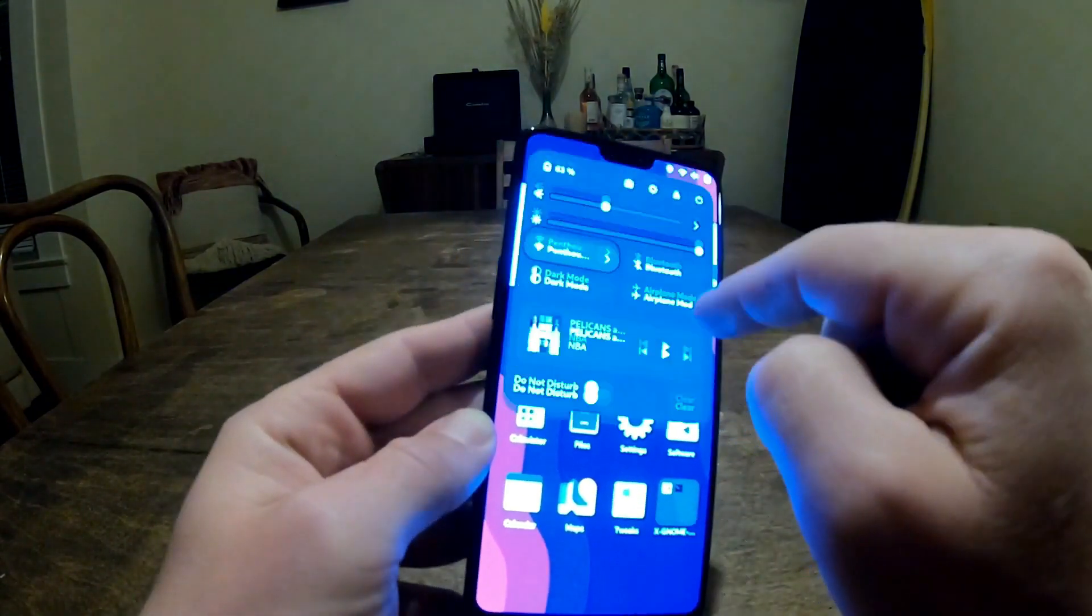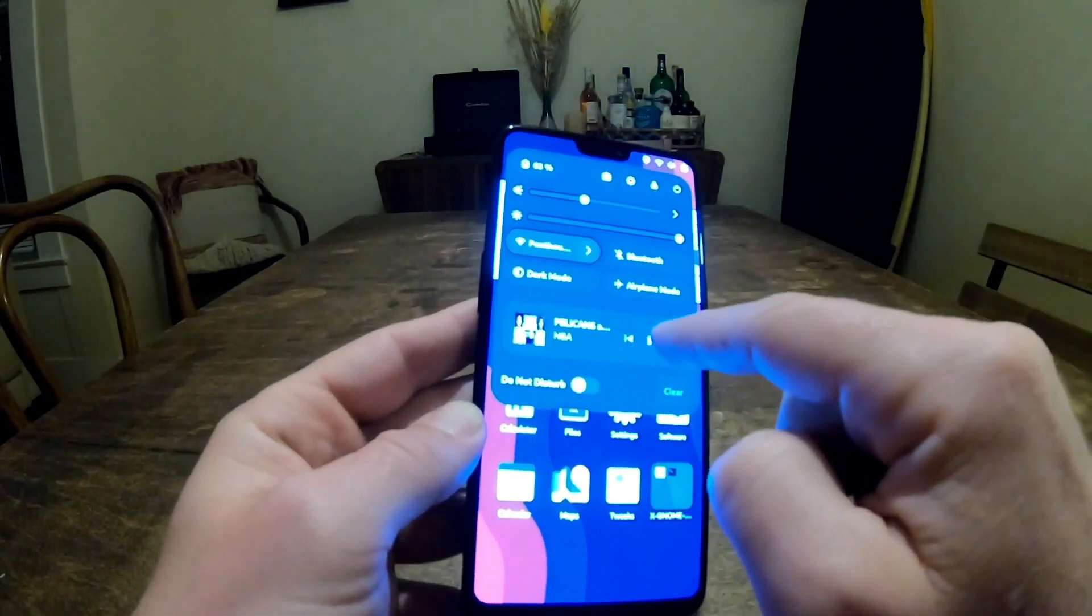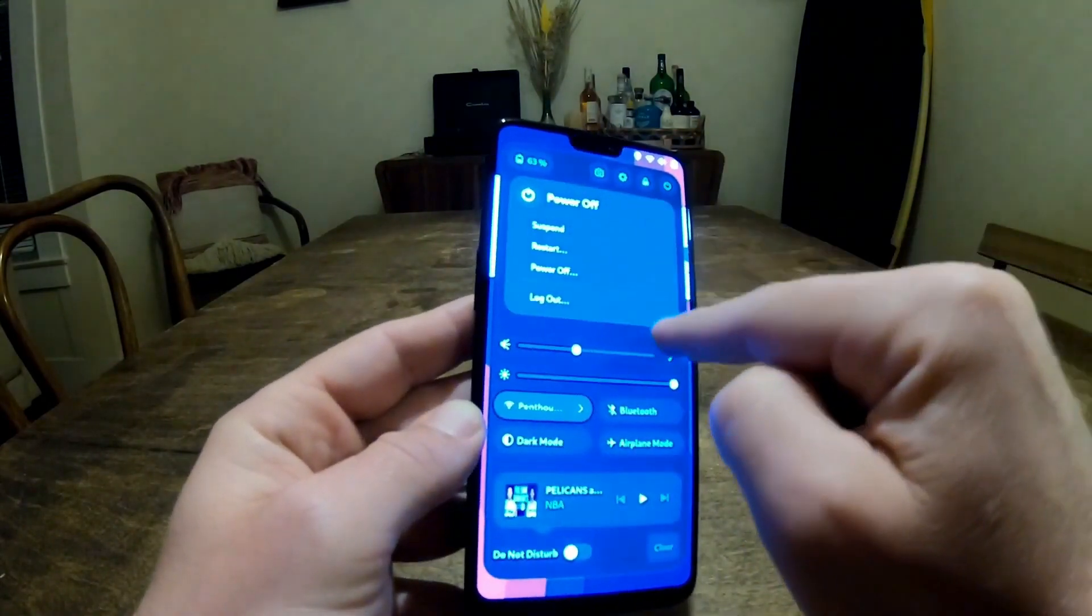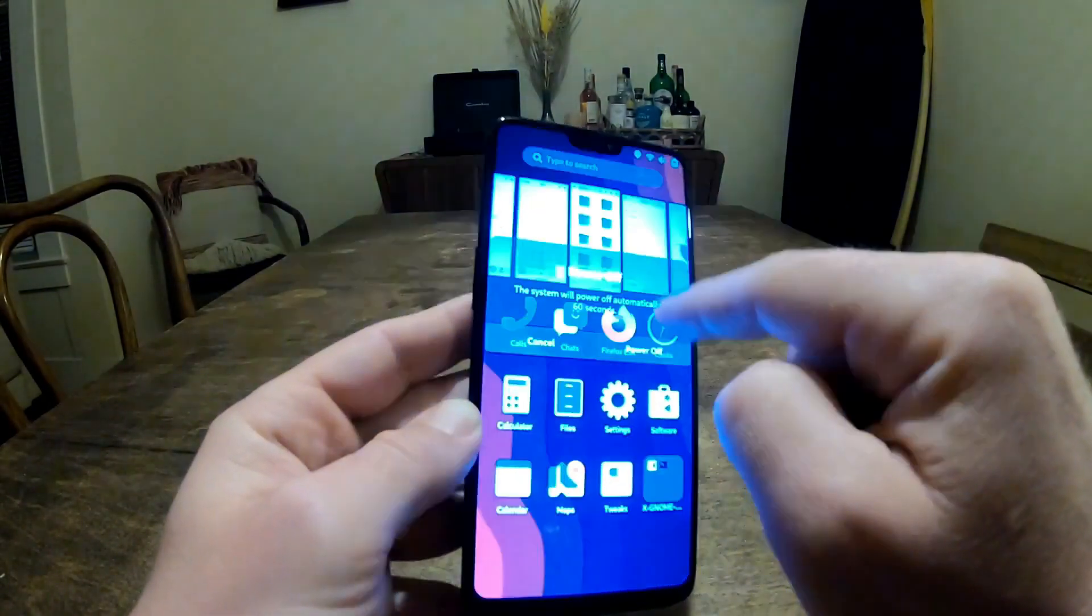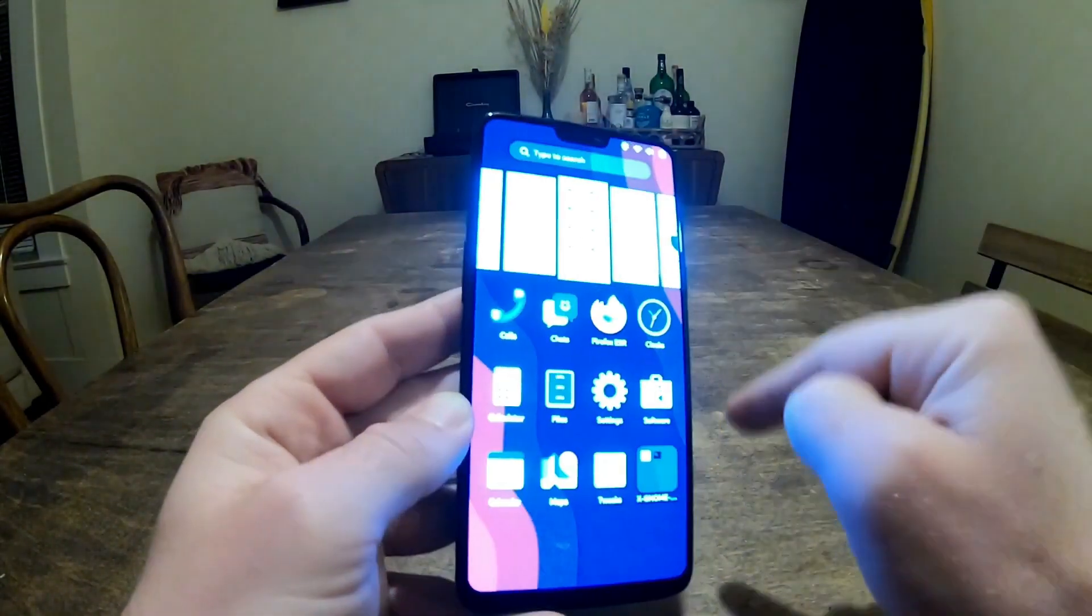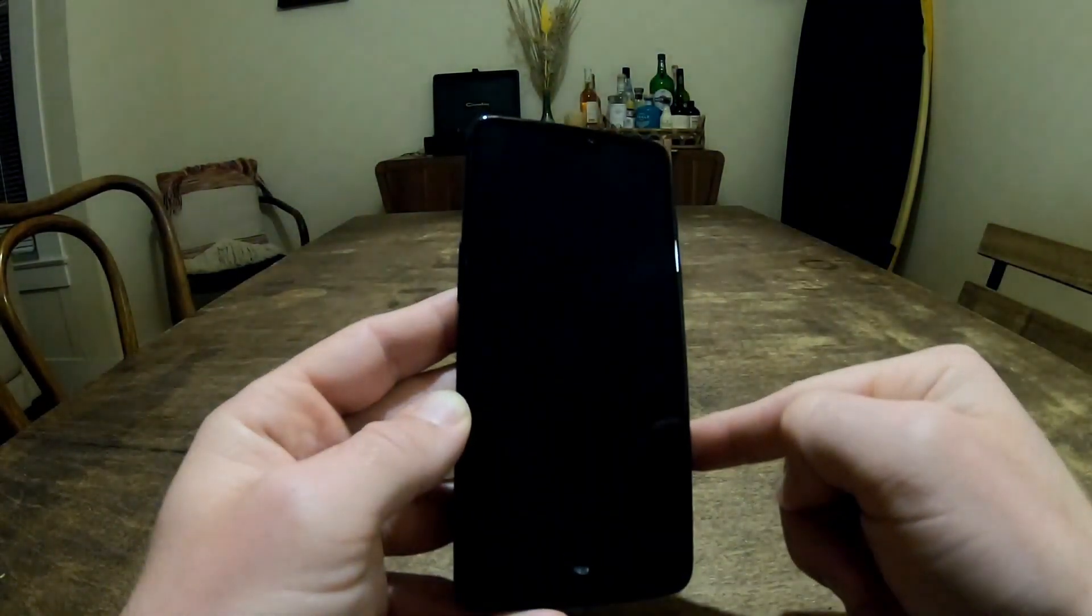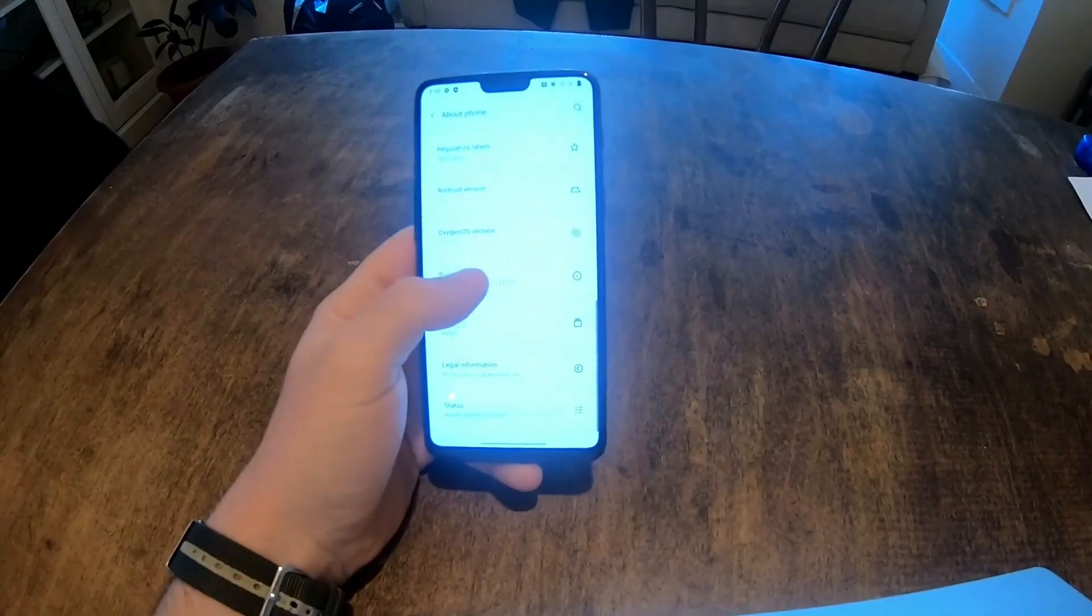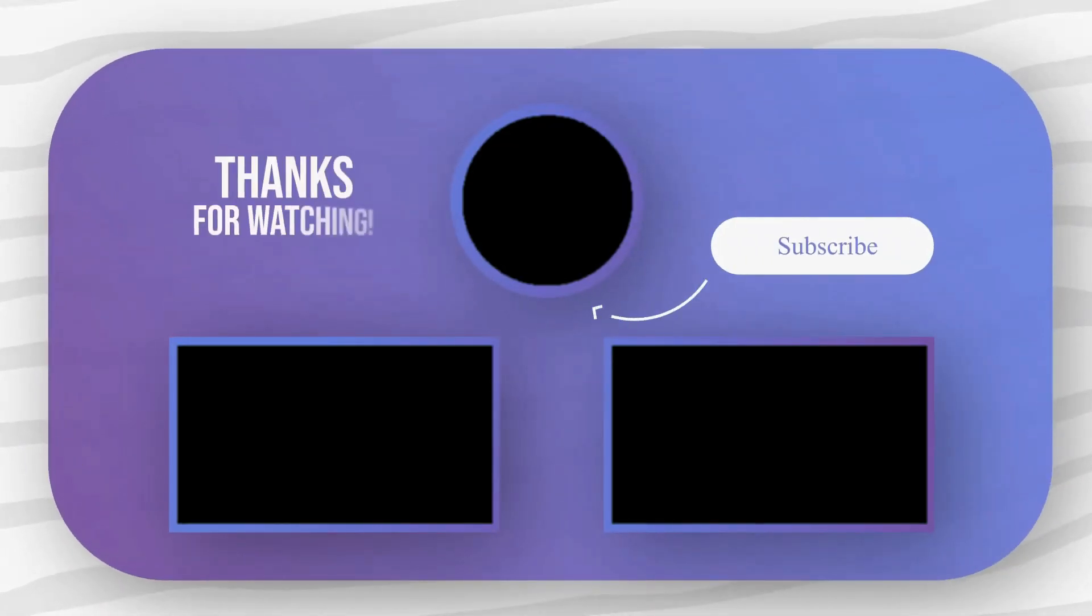Alright, that's it for today's update. If you found this video helpful, give it a thumbs up, and don't forget to subscribe for more tech updates. Thanks for watching, and I'll see you in the next video. Bye!